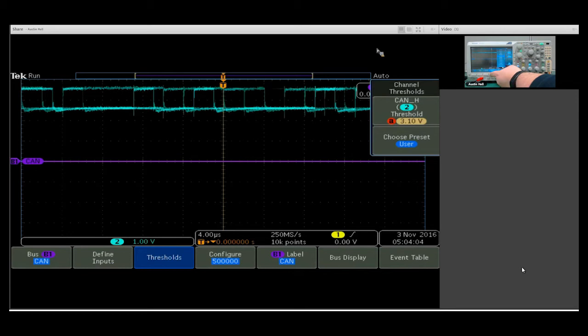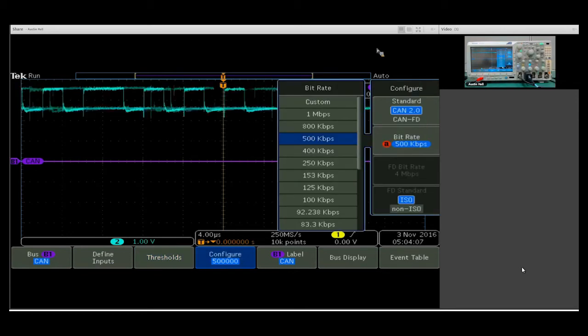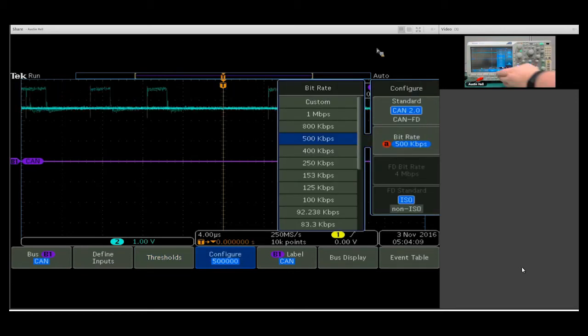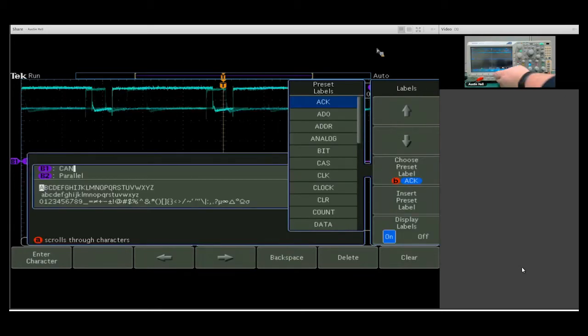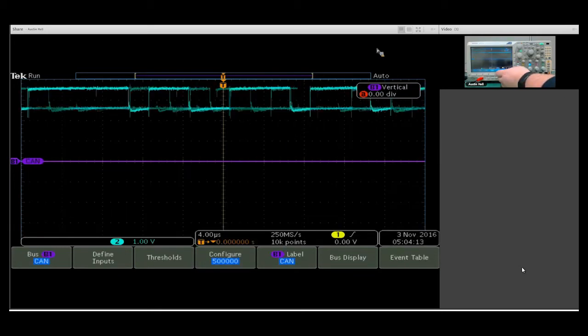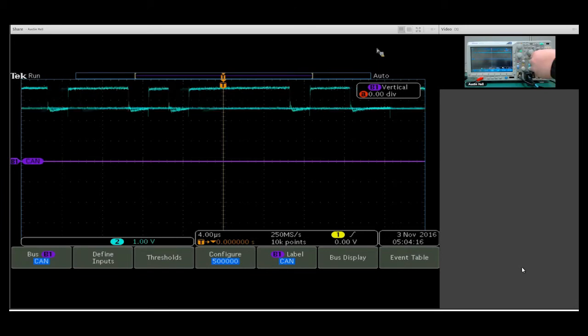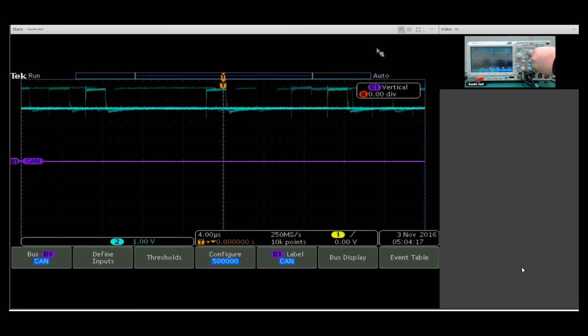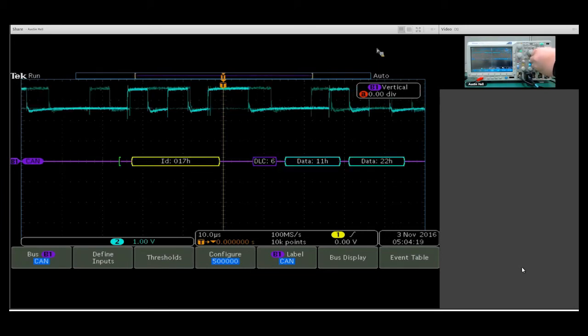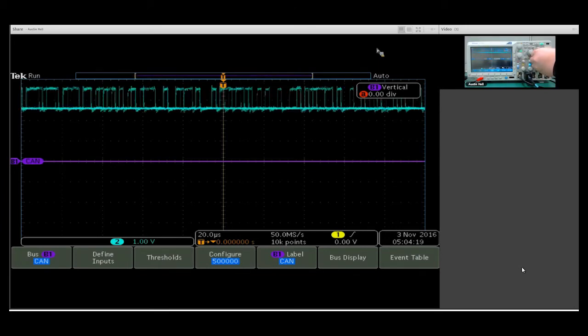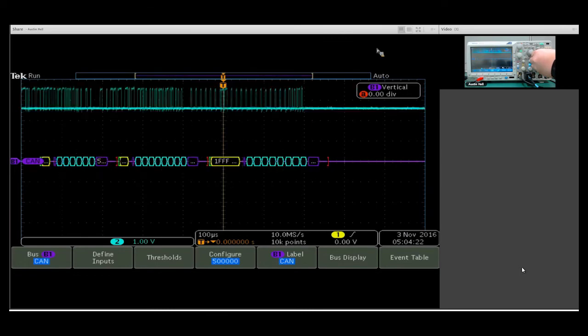I'm going to leave my bitrate on here. I know, based on this bus, that I'm running at 500 kilobytes per second. Let's turn that off. What I can do now is crank my bailout, and you'll start to see a decode happening there.